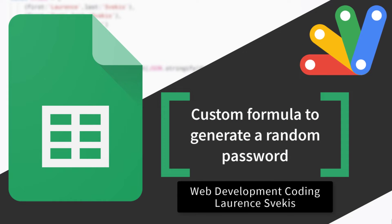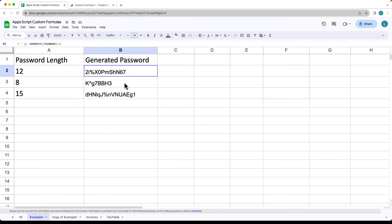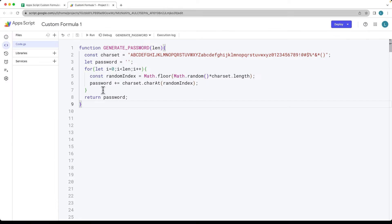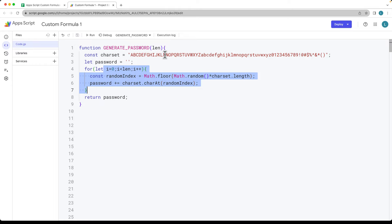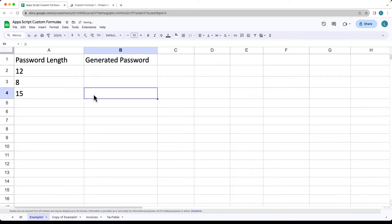This Apps Script example will demonstrate how you can generate a random password depending on the length that you want and then output that within the spreadsheet. This is going to be a quick formula that uses a customized character set and generates a password depending on the length argument being passed in, then returns that back into the spreadsheet.